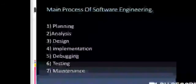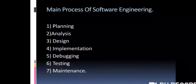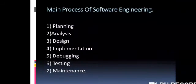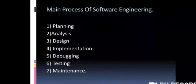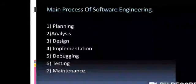The main processes of software engineering are: one, planning; two, analysis; three, design; four, implementation; five, debugging; six, testing; and seven, maintenance. These are the seven main processes.